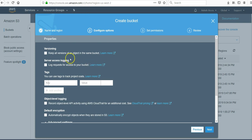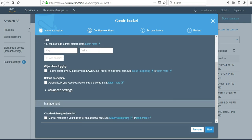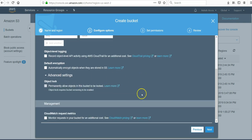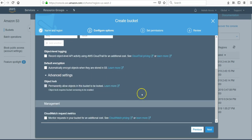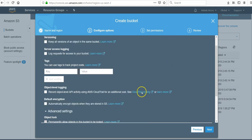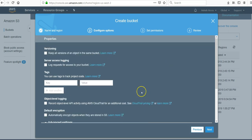You can enable versioning, logging and tags, object level logging, default encryption, some of the object settings, CloudWatch later as well. But if you want to do it on the go you can do it from here.